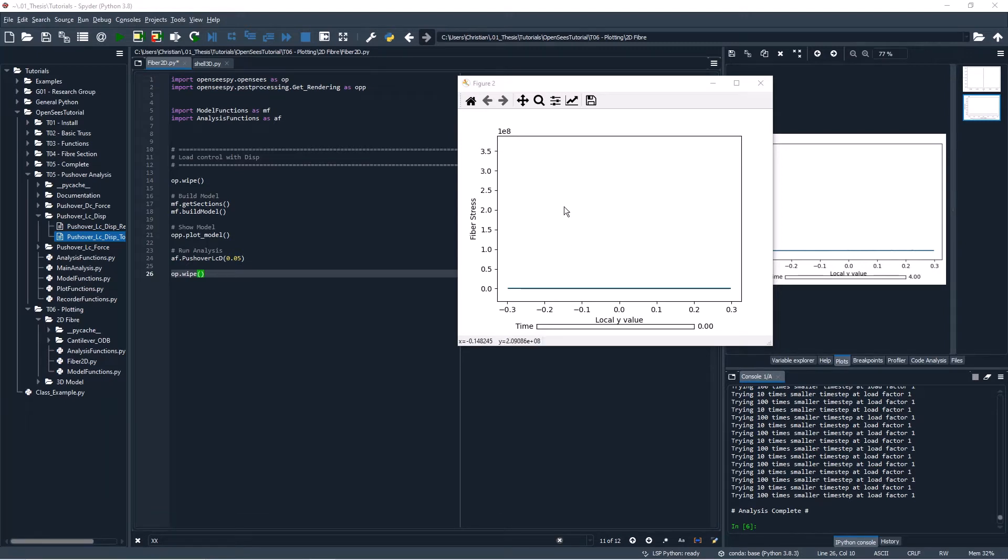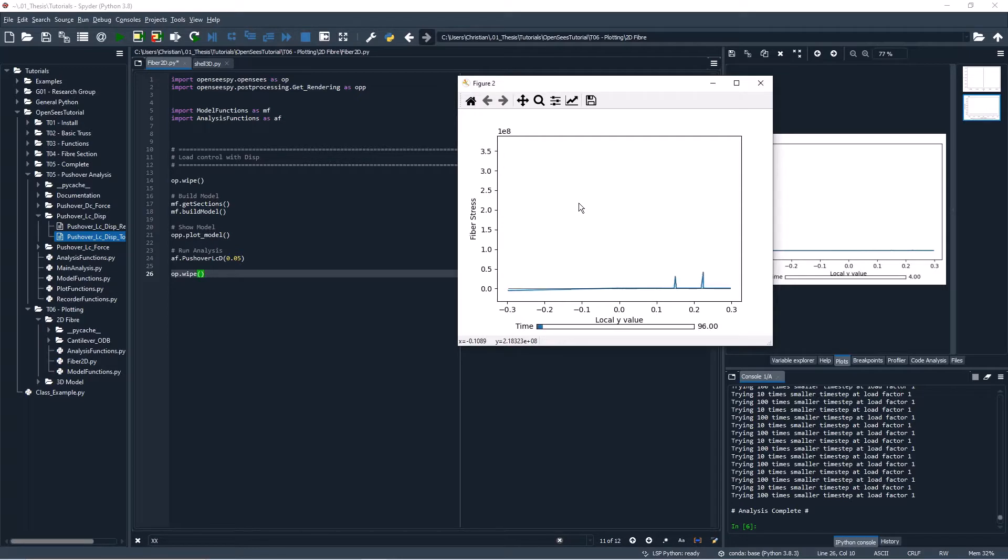Hey everyone, so this is the second part of my tutorial on model visualization in OpenSees Python. In this video I want to show you how we can visualize the outputs of a two-dimensional fiber section from your model.